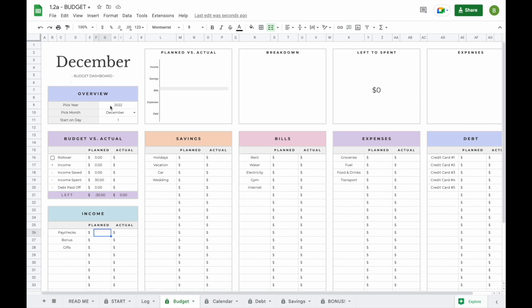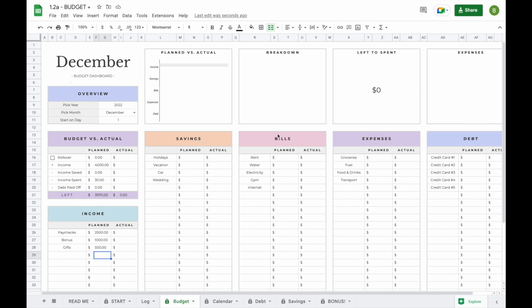Now that you've set your month, the next thing we recommend is adding your planned amounts — this is basically your budget. For example, if you enter how much income you'll receive for that month, you'll be able to see a total of what you have left in your plan section to distribute between your savings, bills, expenses, and debts.